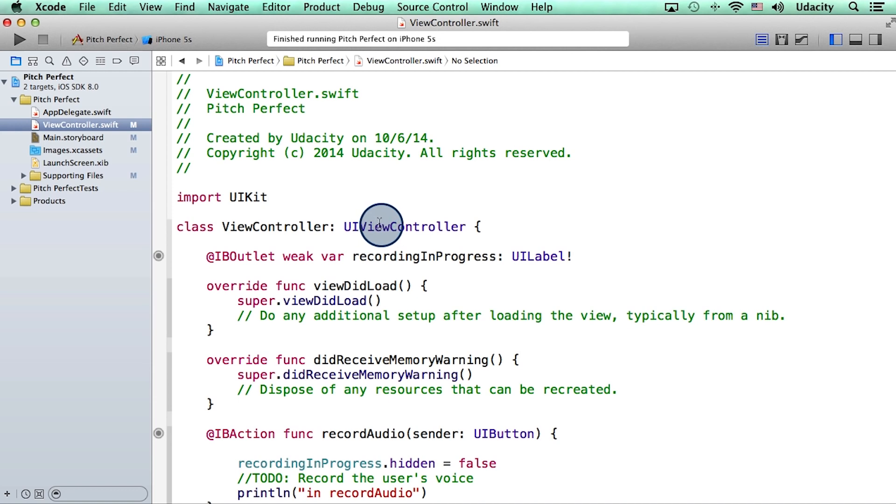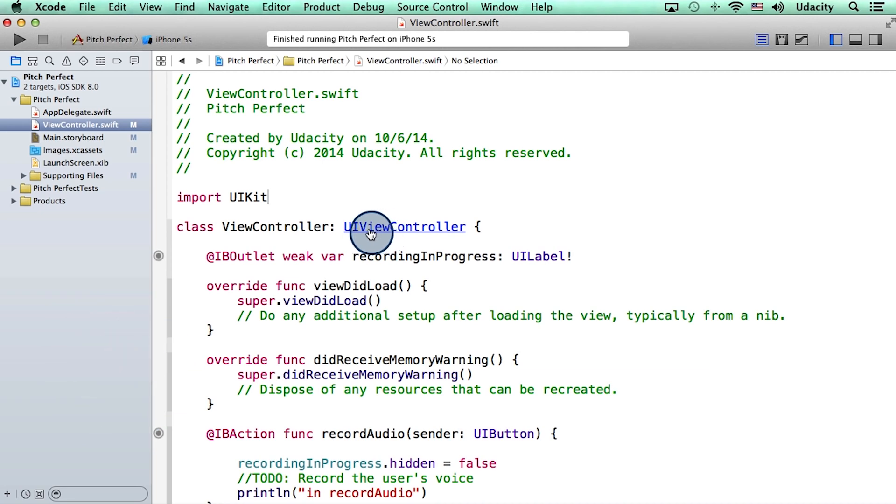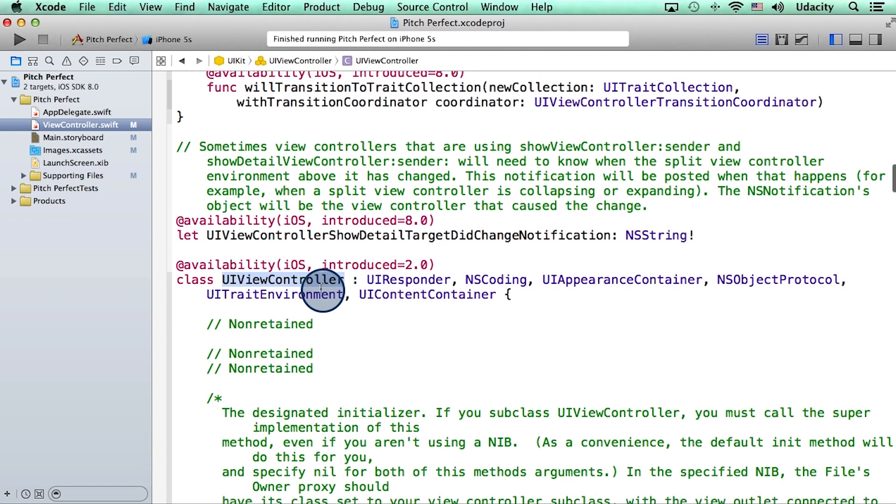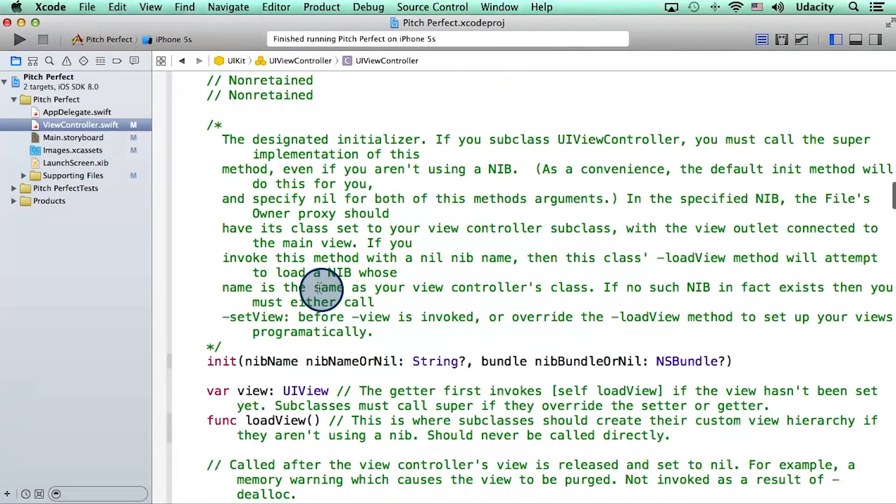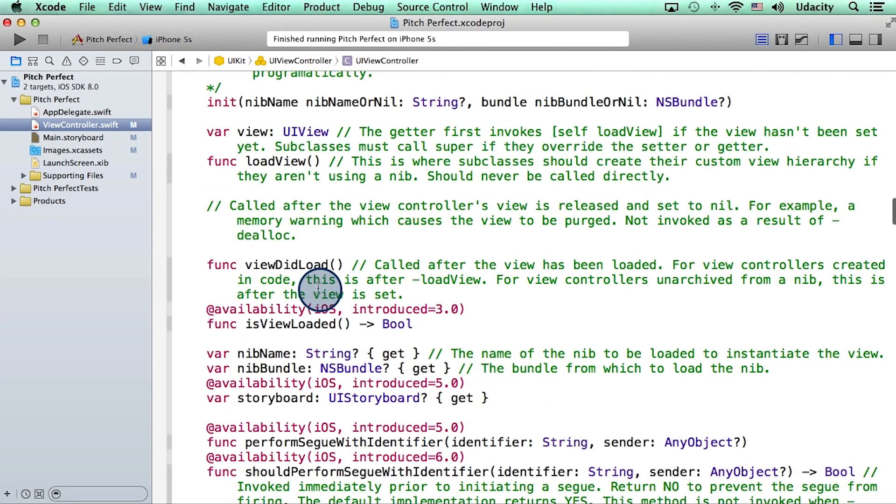If you actually want to see the code inside this class UIViewController, what you can do is press and hold command on your keyboard and then click on the class name. Xcode will now show you the code inside UIViewController. Here you can check to see all of the methods inside UIViewController, like viewDidLoad, viewWillAppear, and the rest.